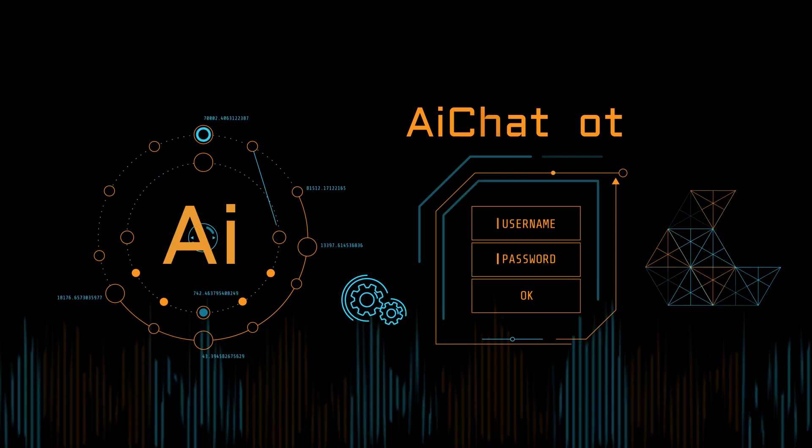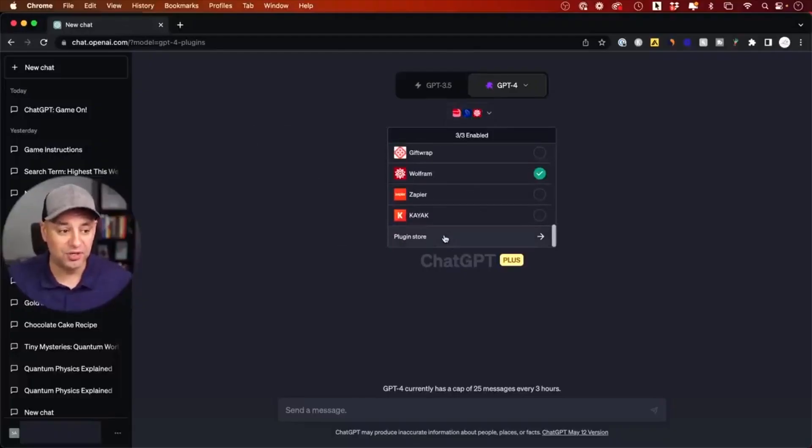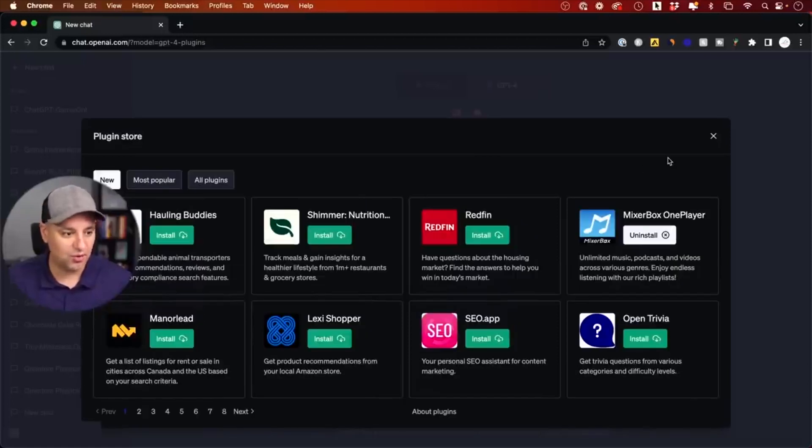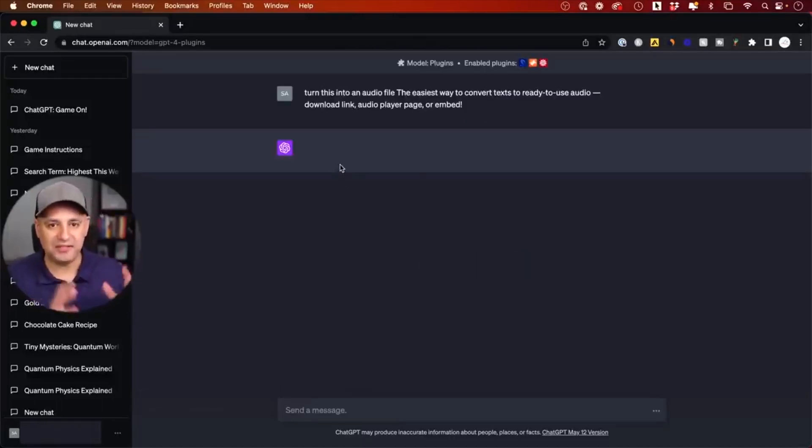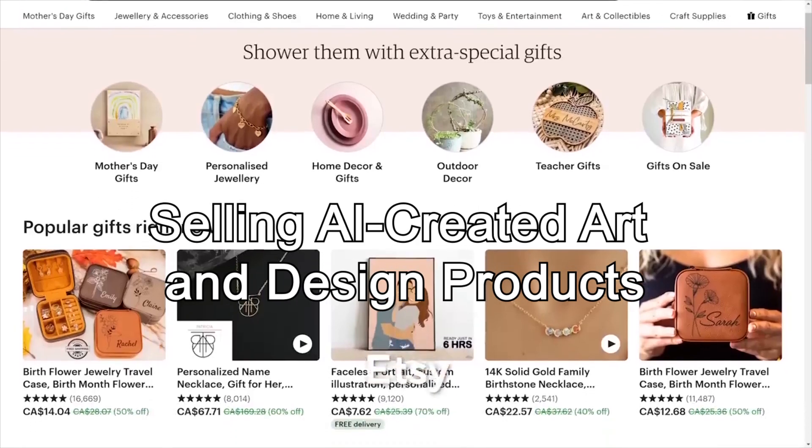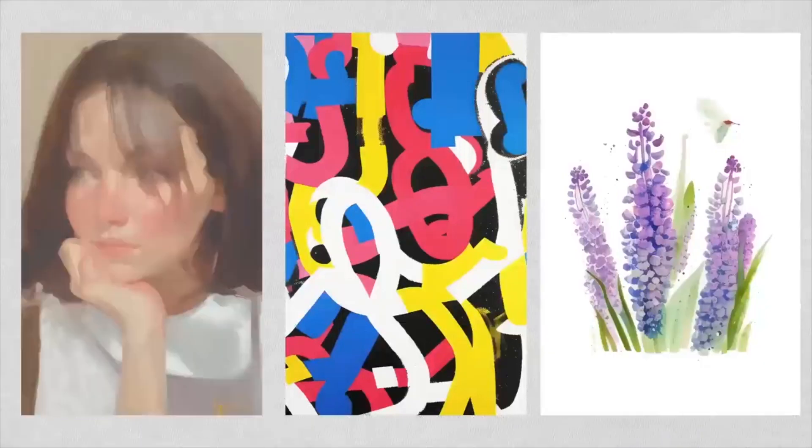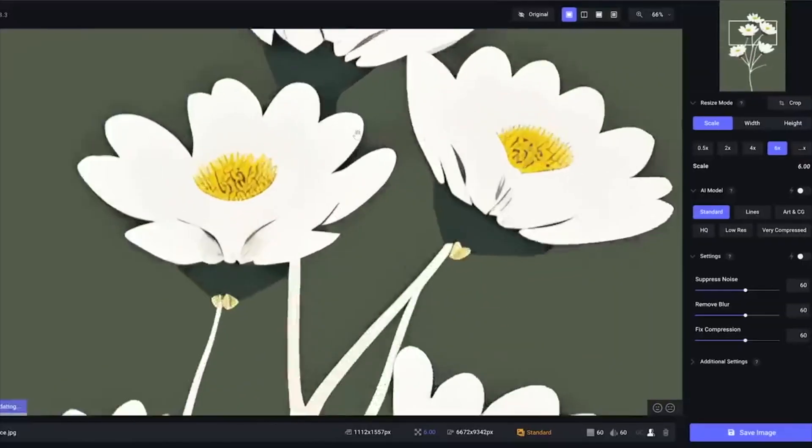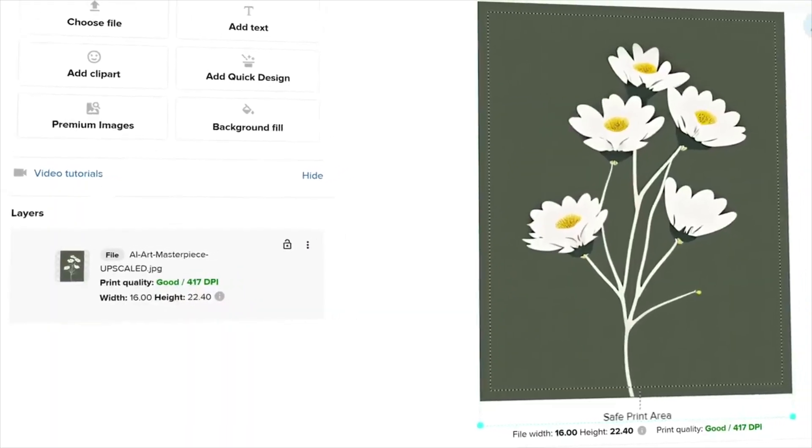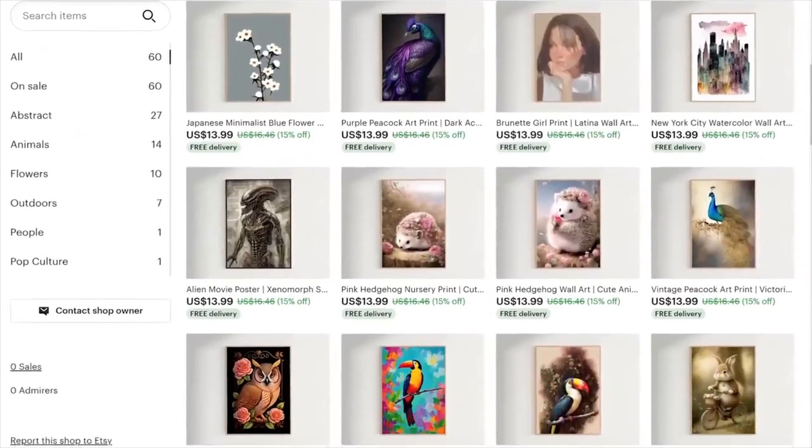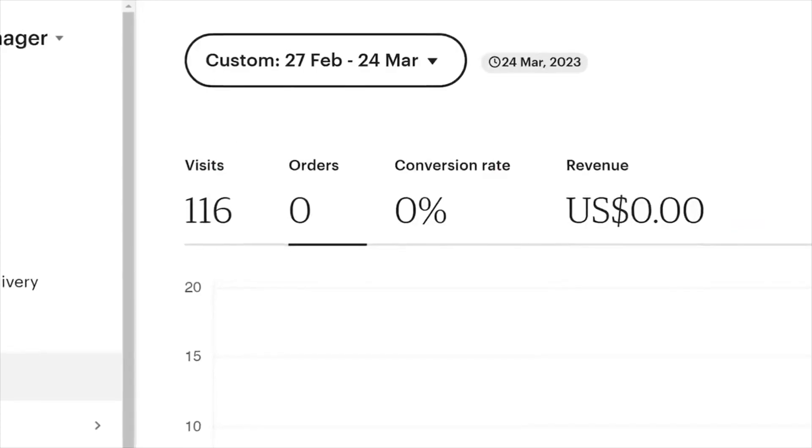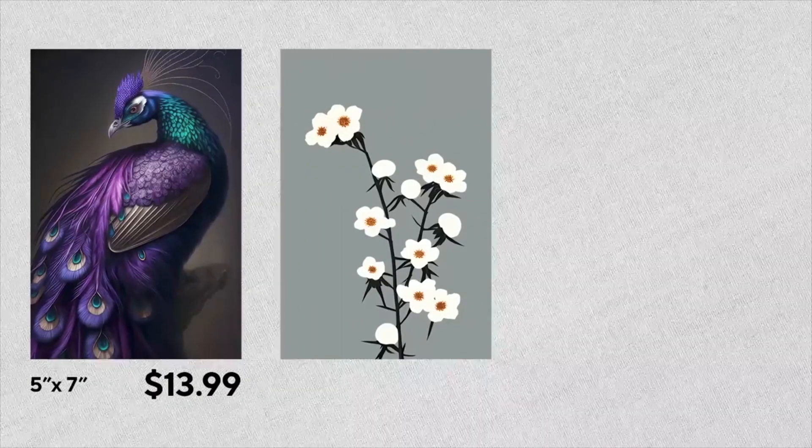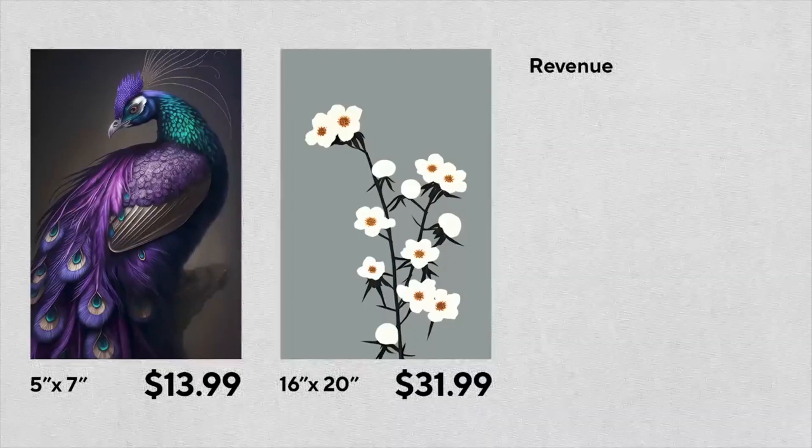But our exploration into the world of AI side hustles is far from over. Next, we'll venture into a territory where creativity meets technology, where AI is not just a tool but an innovation partner. Stay tuned as we uncover another exciting AI side hustle reshaping the landscape of creativity and technology. You won't want to see what's coming up next: selling AI-created art and design products. Now let's pivot from the analytical to the imaginative. Welcome to the world of selling AI-created art and design products. It's a space where algorithms become your paintbrush and data your canvas.